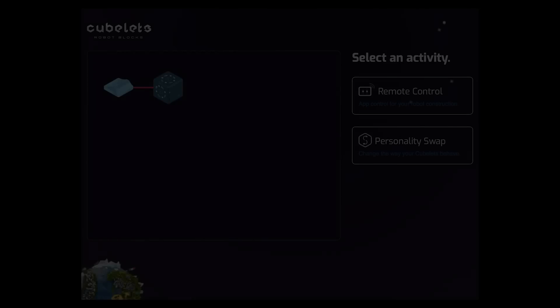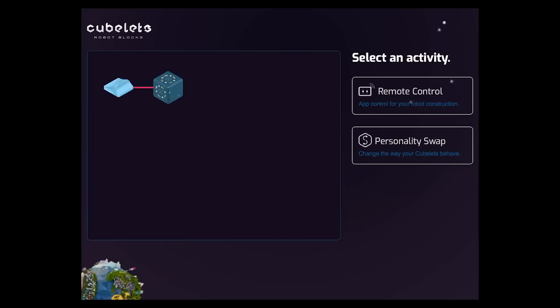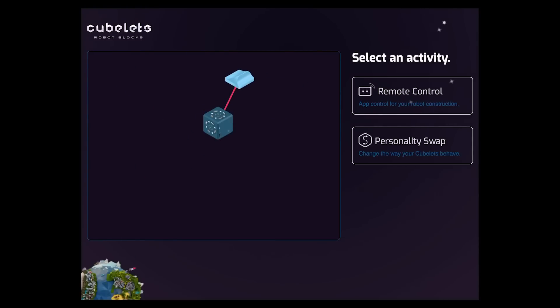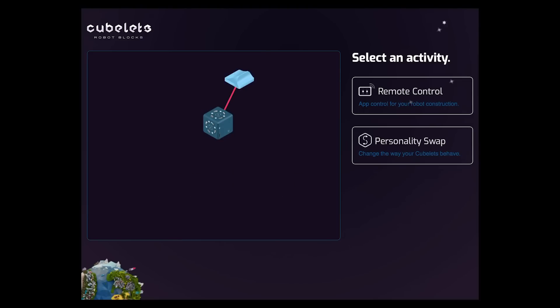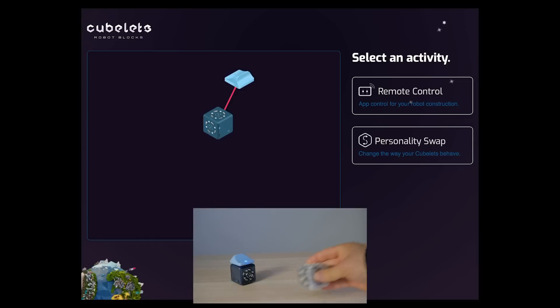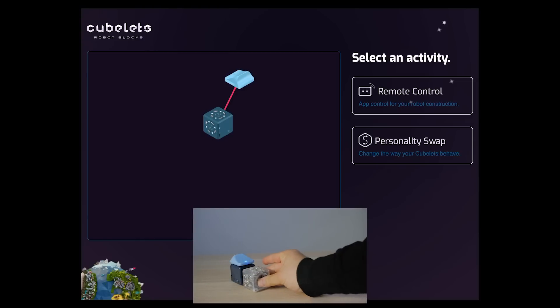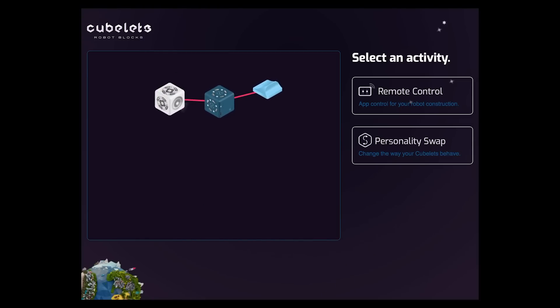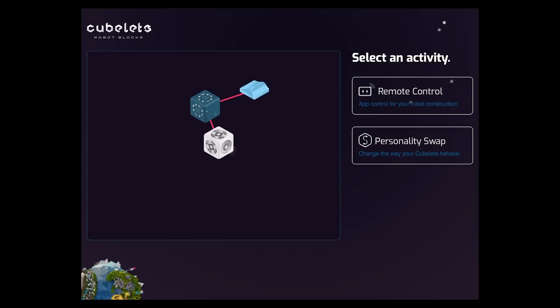So once you've paired, you should see your home screen with a menu on the right and a representation of your robot construction on the left. We call this representation the block map. Every connected cubit or hat appears in this representation of your robot. You should see the battery and Bluetooth hat here. And if I add a block, like the flashlight, you'll see the flashlight appear on my robot construction.